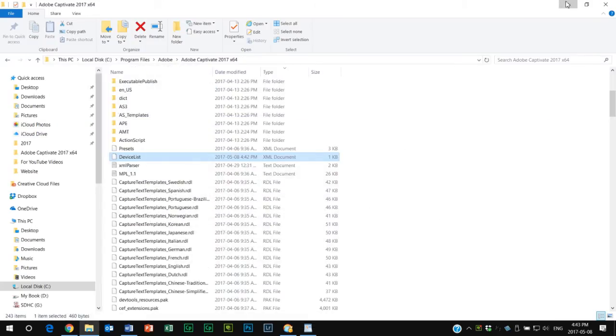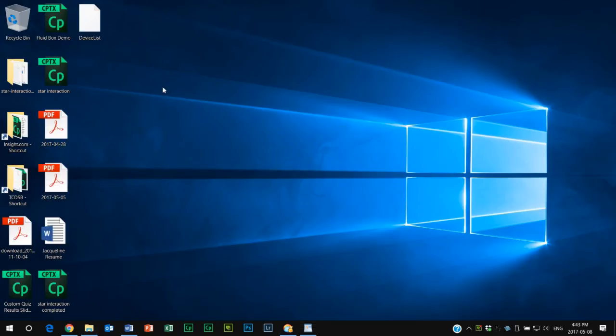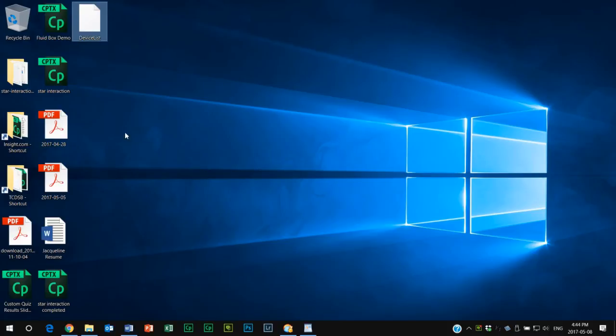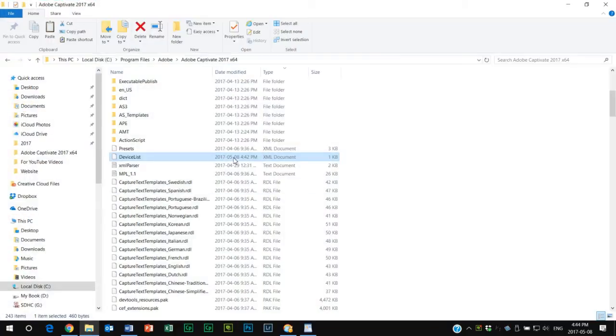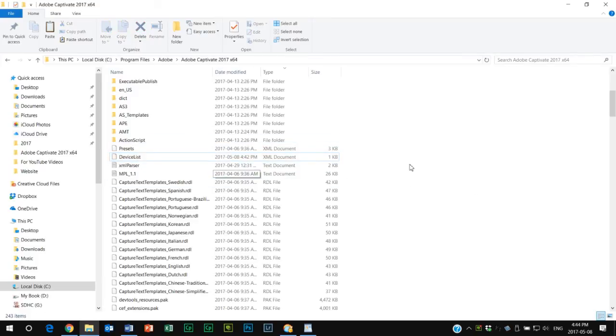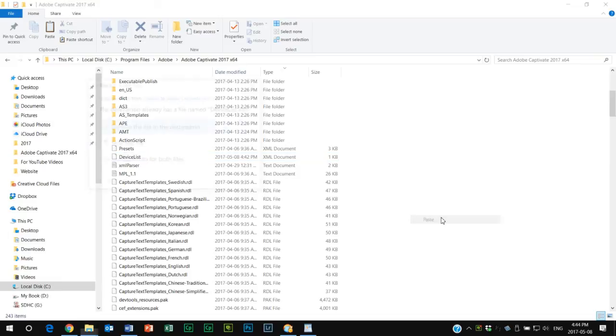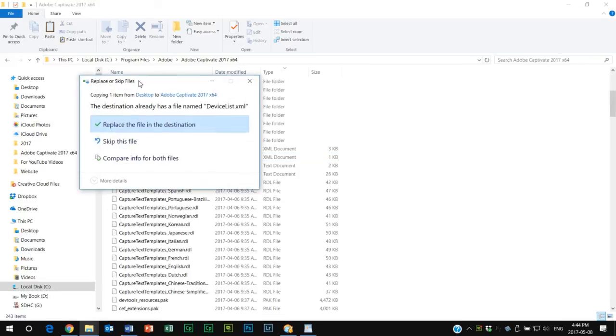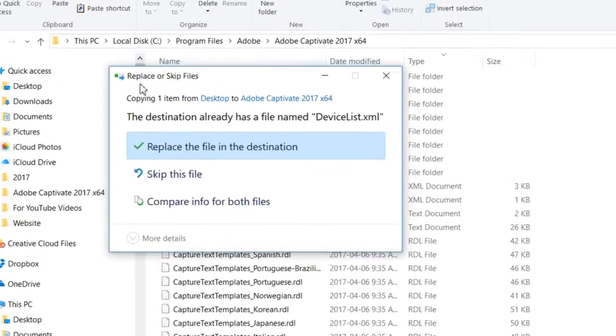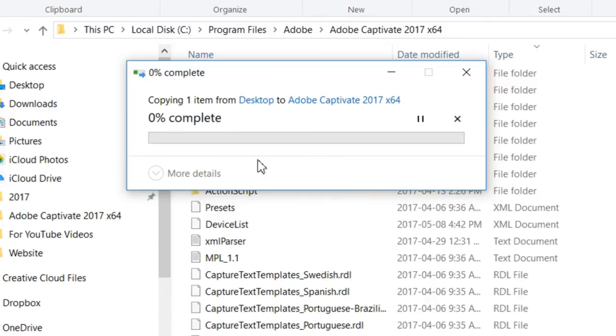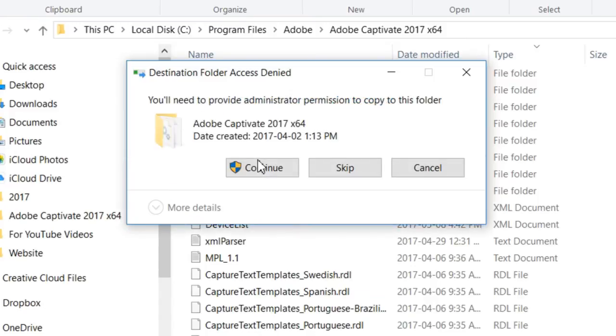We can minimize this. I'm going to copy this. It's probably important that you back this up before you paste it over top of the original one. Let's hit paste. It's going to warn you saying do you want to replace the file in the destination. Yes. You're going to have to give administrator permission to do this. Continue, and it puts the new one in place there.